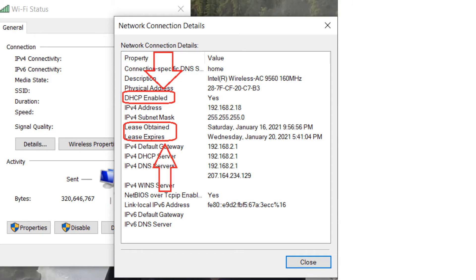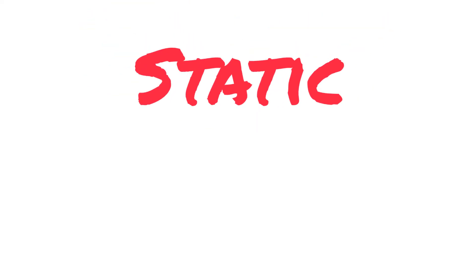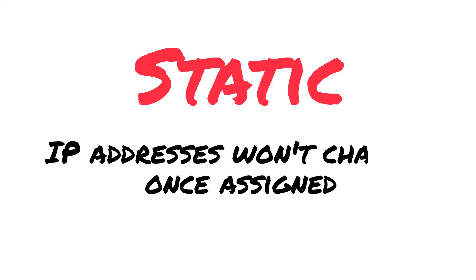The IP addresses that are assigned by DHCP automatically are actually lease-based and change from time to time, but static IP addresses are another type of IP address which won't change once they're assigned to a device.